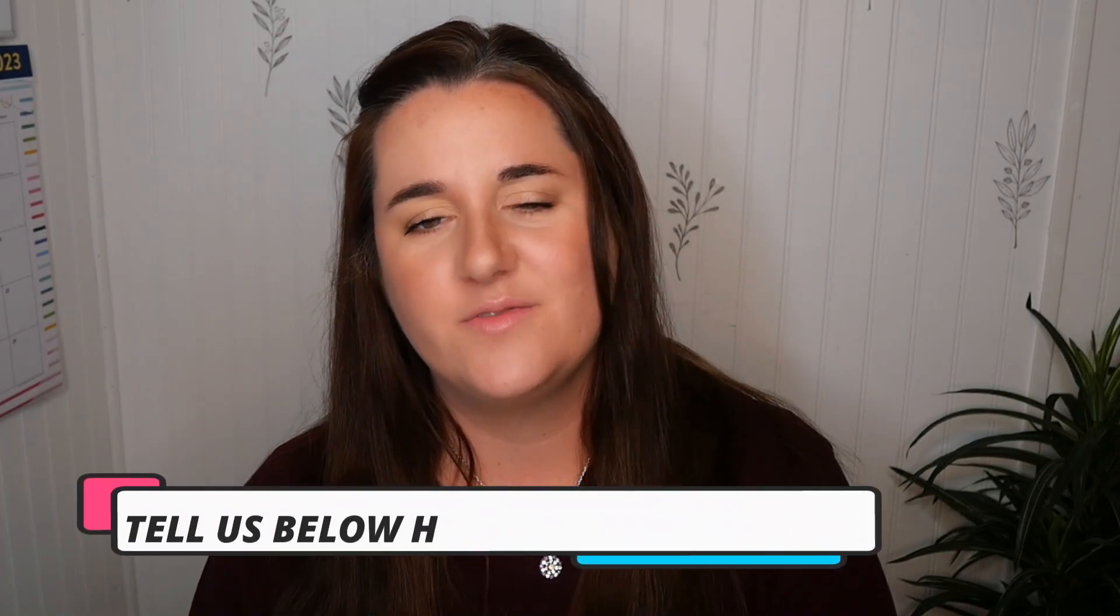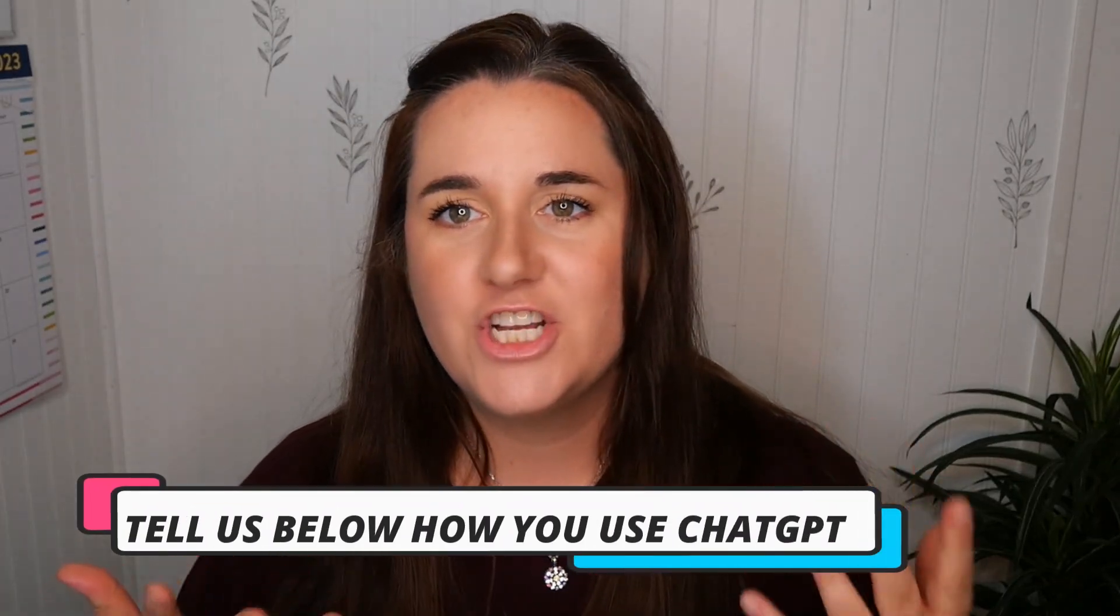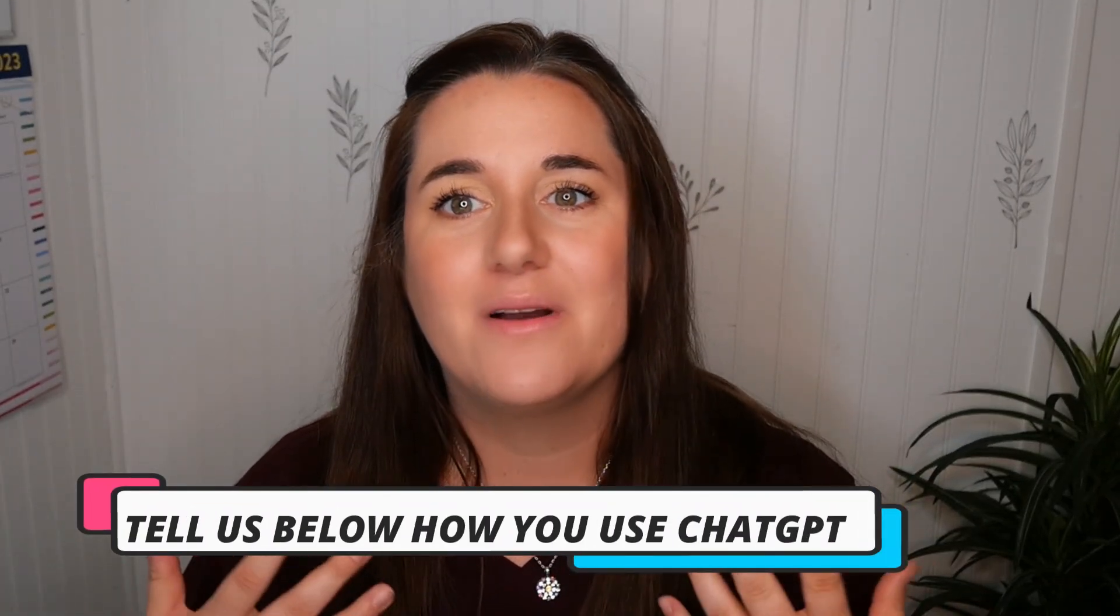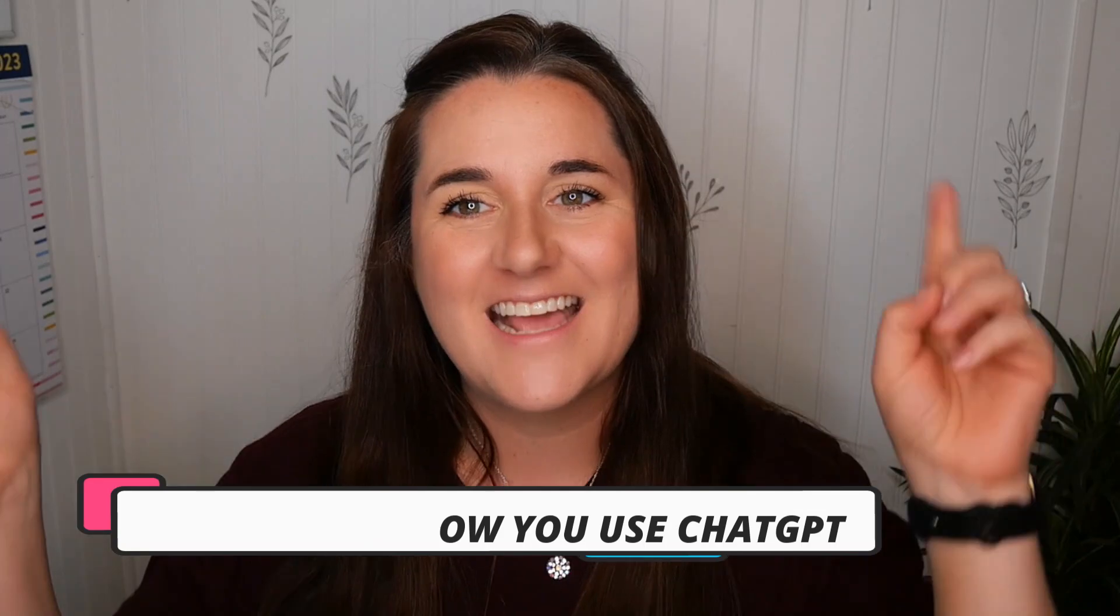So that is my video for today. I hope you enjoyed it. If you have any other questions, if you use ChatGPT in a different way and you have suggestions, let us know down below. Thank you guys so much for watching and take care. Bye.